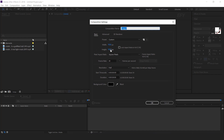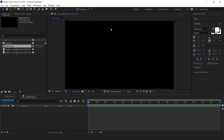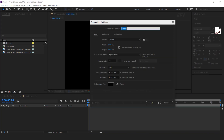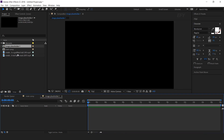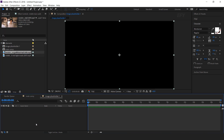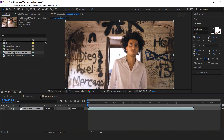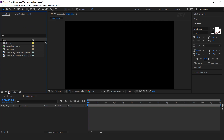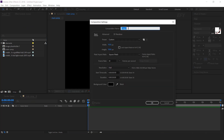First create a new composition, 1920x1080, I call this main comp. Then create a new composition — this is our image and video placeholder. Drag your footage into the timeline, then create one more composition and I call this freeze frame.